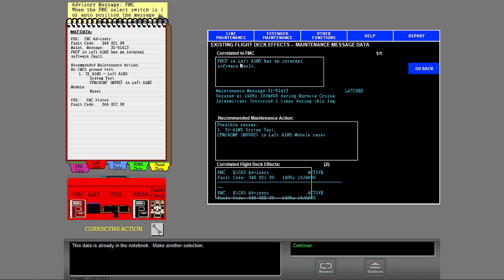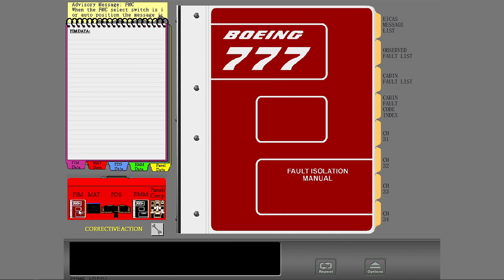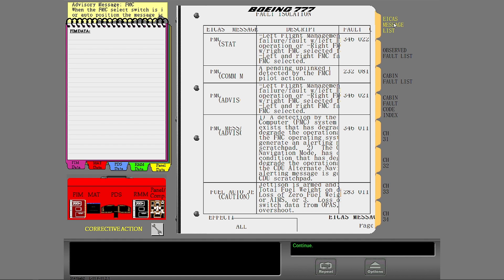This data is already in the notebook. Make another selection. You can make a selection on the mat or use another fault isolation tool. This is not the correct data. Make another selection.